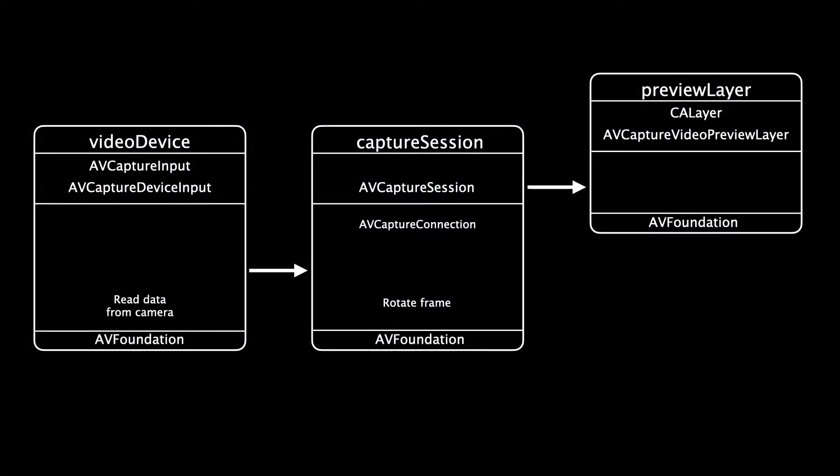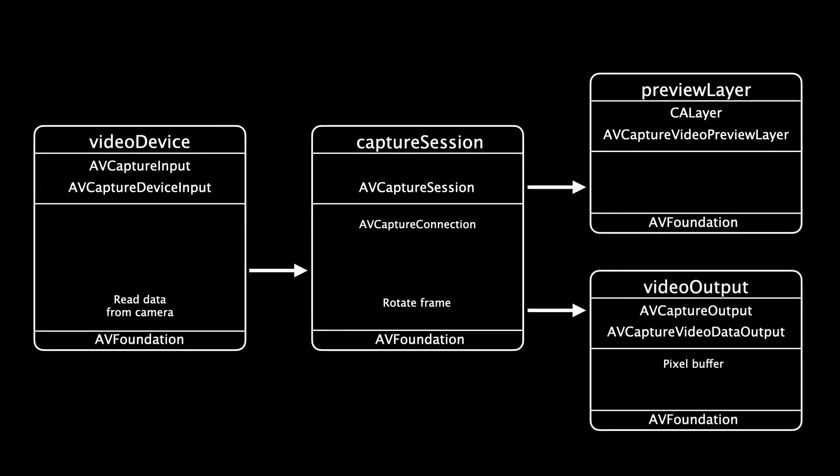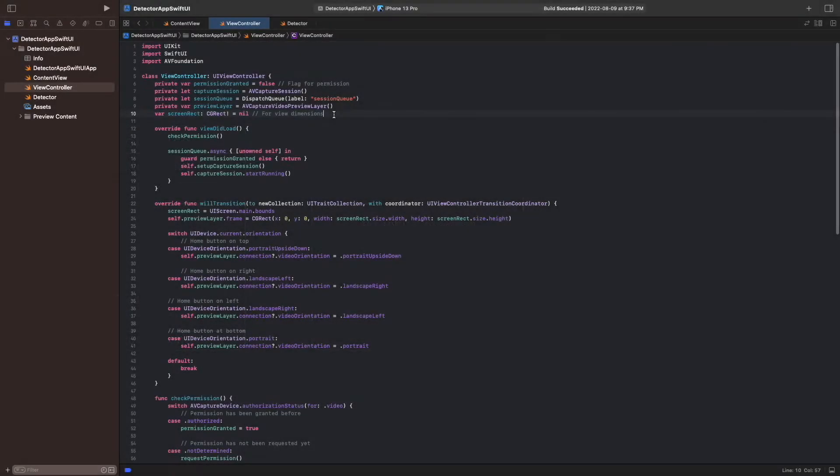To get access to the frames from the camera, we add an AVCaptureVideoDataOutput as a second output to our capture session. To implement this, we first create the instance variable VideoOutput in our view controller class.